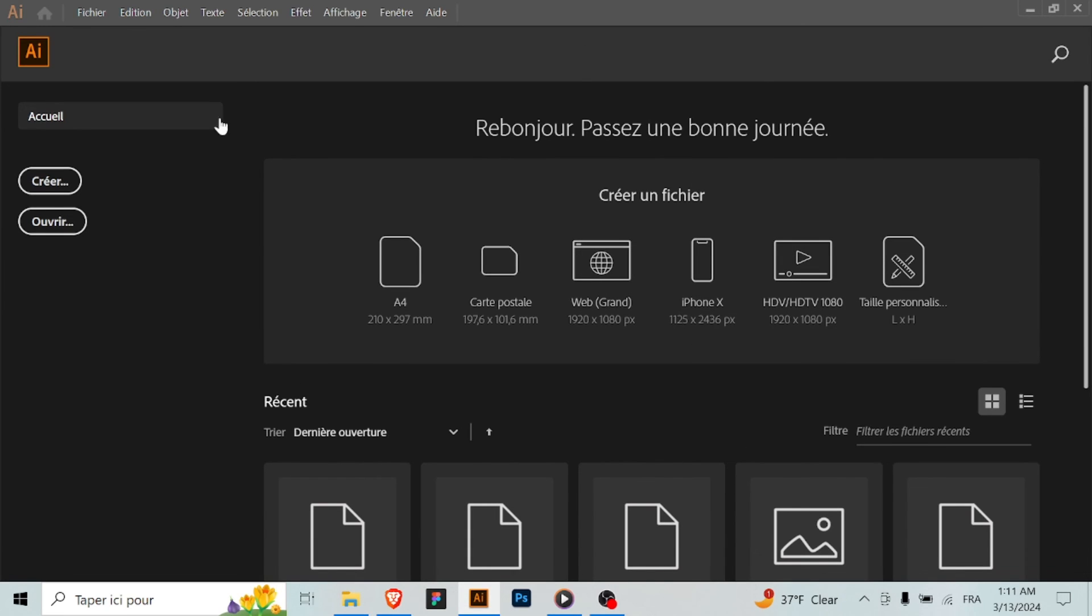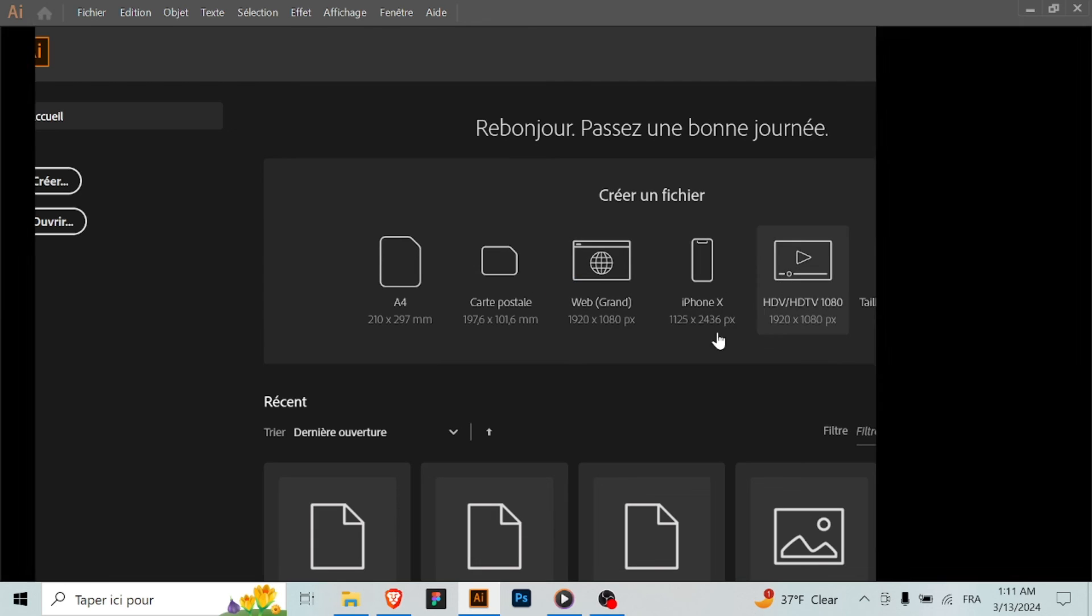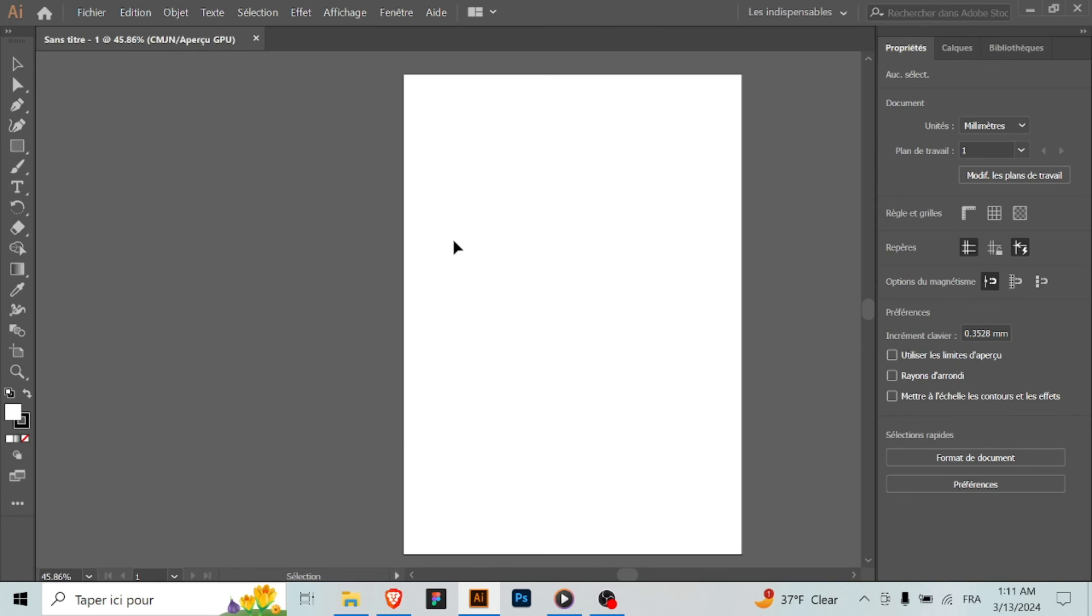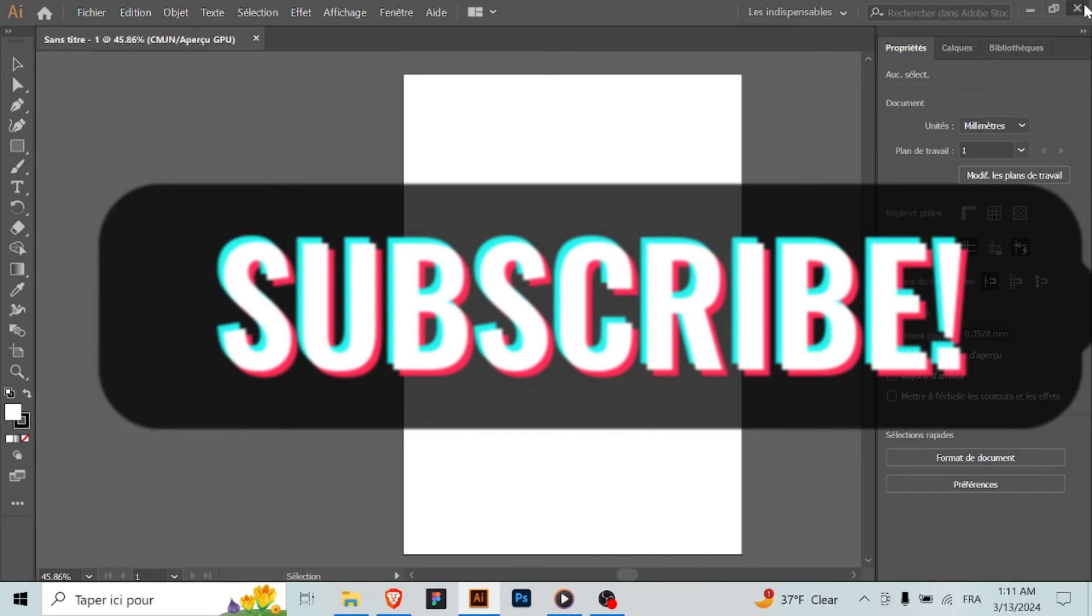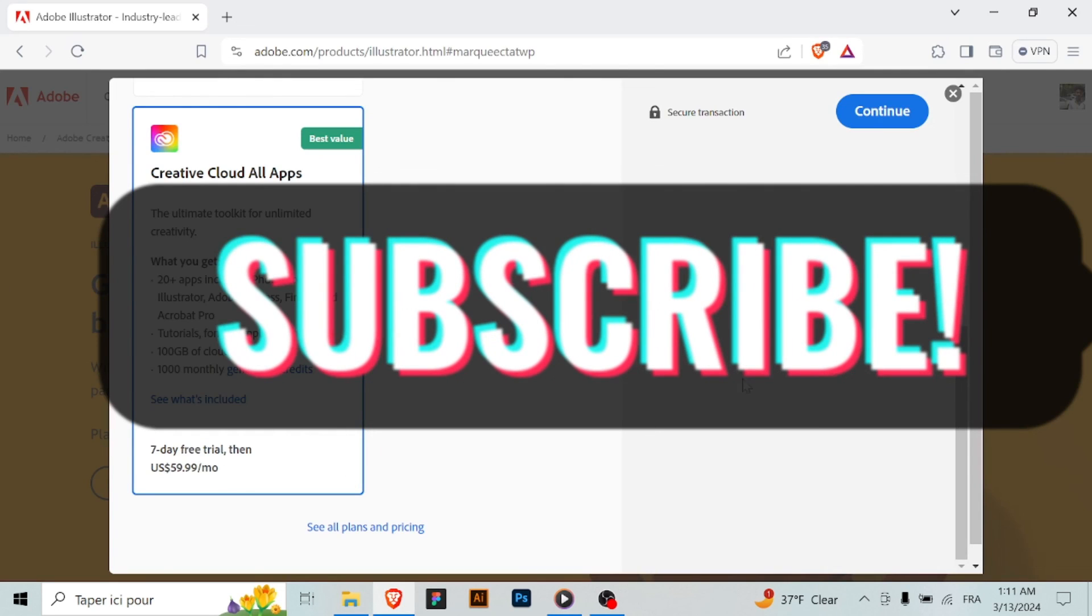Congratulations, you've successfully downloaded and installed Adobe Illustrator on your Windows. You can now start creating stunning vector graphics and illustrations. Thanks for watching and don't forget to subscribe.